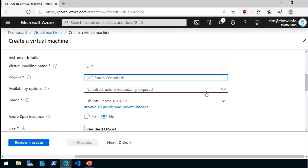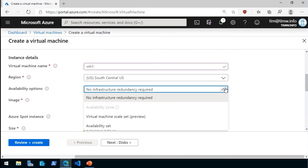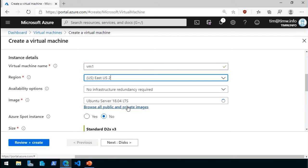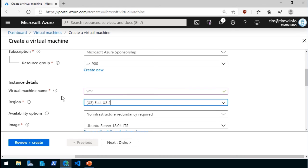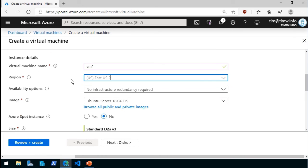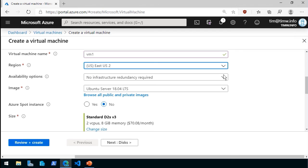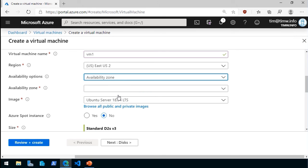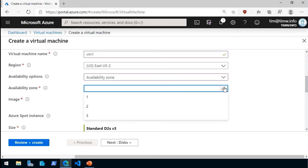I've got that, and then we've got availability options. This is where you can choose the availability zone if it's available. Notice that in South Central US, it's not available. I'm going to have to open this up. Let me actually go to East US 2, which happens to be, coincidentally, the same location as our AZ-900 resource group. This time, if I open up Availability Options, I can choose Availability Zone, and then I can choose which of the three available zones in East US 2 region I want to place this server.